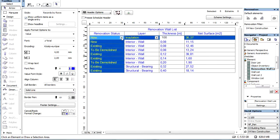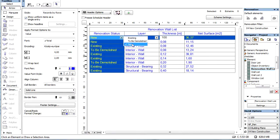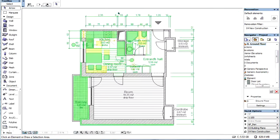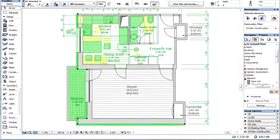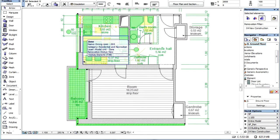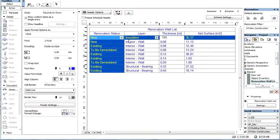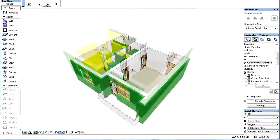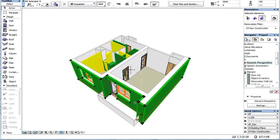We can easily change the renovation status of the listed elements. In addition, we can quickly select them on the Floor Plan and in the 3D window as well.